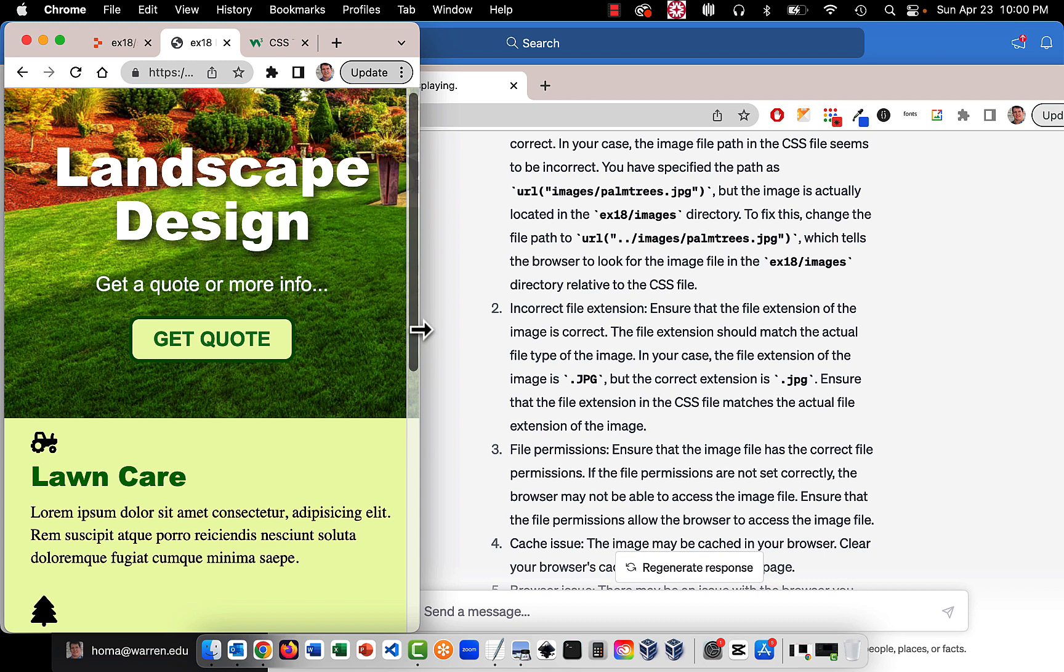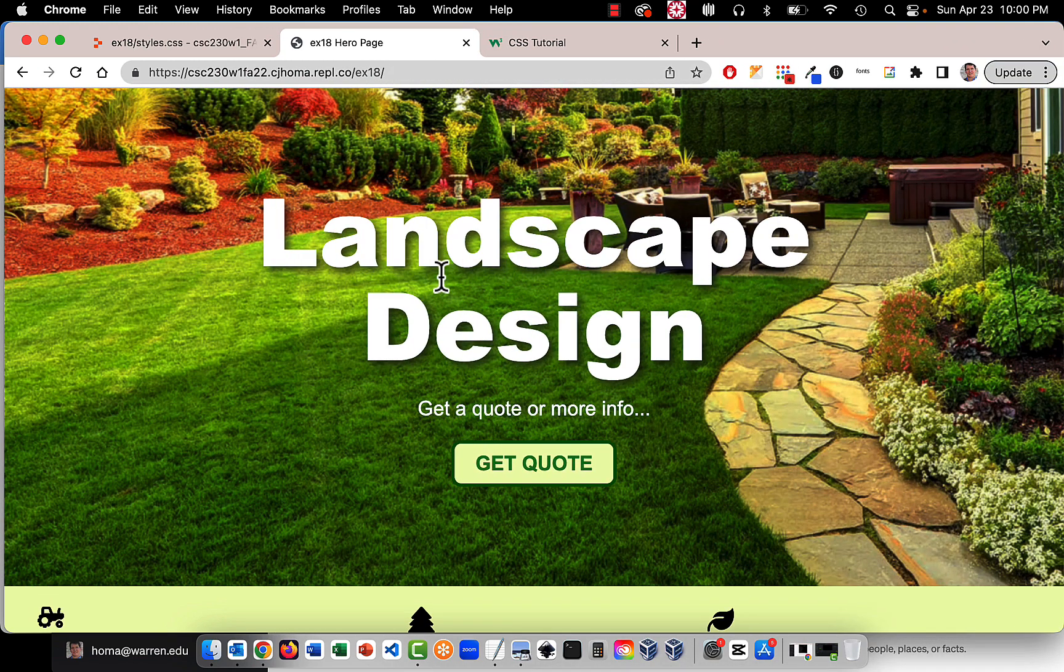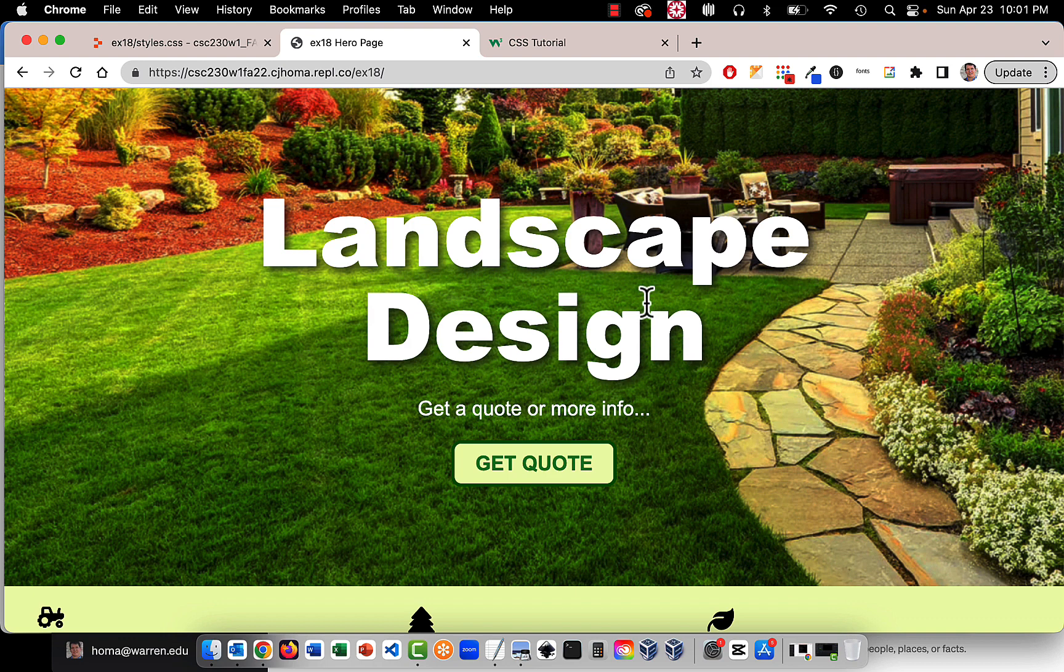Now, I didn't even show you the three columns yet. I only showed you the hero image. So hero image, we basically have a large headline using Arial Black.